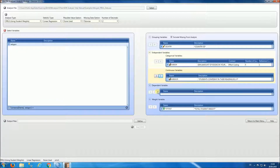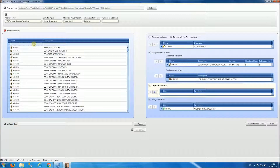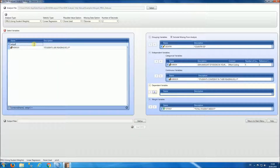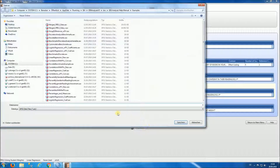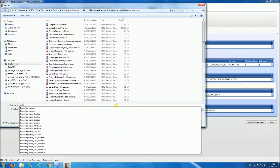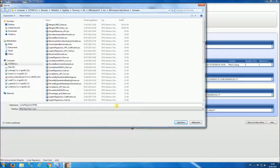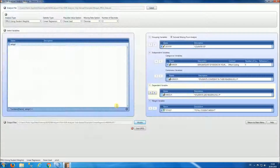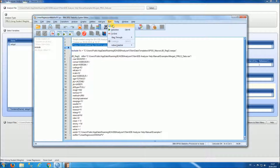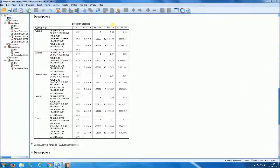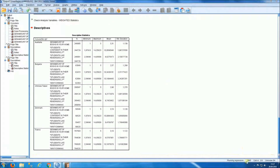Our dependent variable is going to be the variable that tells us about students liking reading, called ASBGSLR. The weight is automatically selected by the program. We're going to define the name of the output file and we're going to call it 'linear regression with no plausible value'. We start SPSS and we can run this analysis by pressing Ctrl+A followed by Ctrl+R, or by simply going to Run All. You can follow the analysis on the lower right-hand side of your screen.